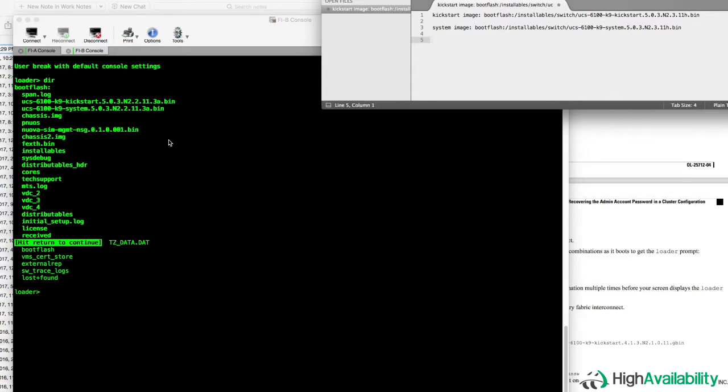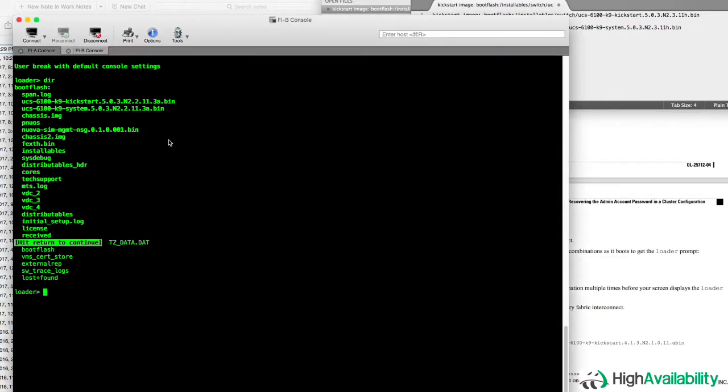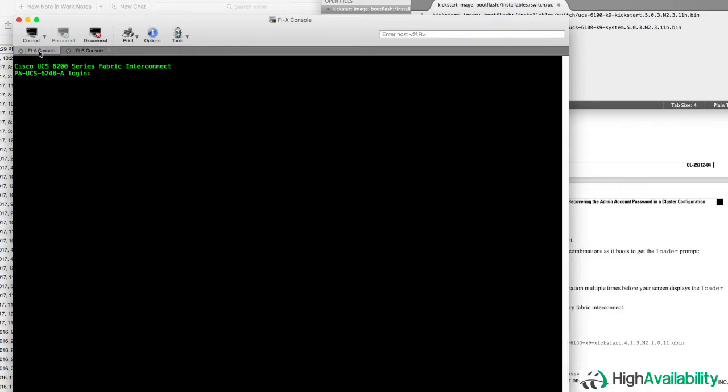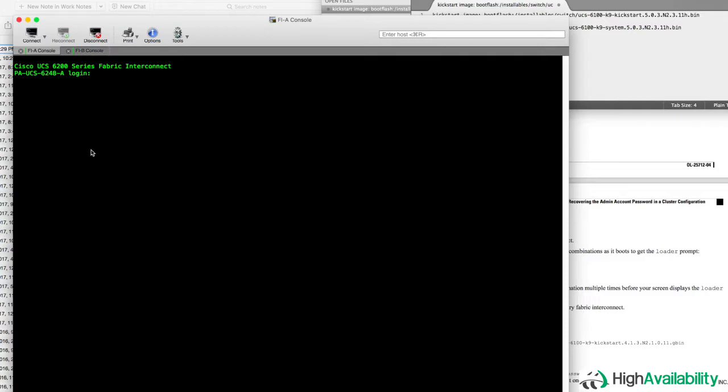And instead, we're going to switch over to the A fabric interconnect, our active unit, and we're going to power cycle that. Now, of course, as soon as you power cycle that A fabric interconnect, you've broken all connectivity into the UCS, and the UCS is effectively down. So you'll certainly want to make sure that you've shut down all your workloads through whatever means you can remotely access them before executing this procedure. This is a completely disruptive procedure, if that's not clear at this point.